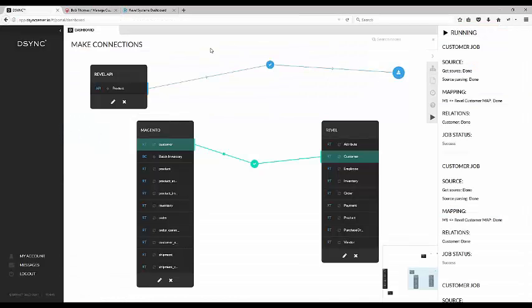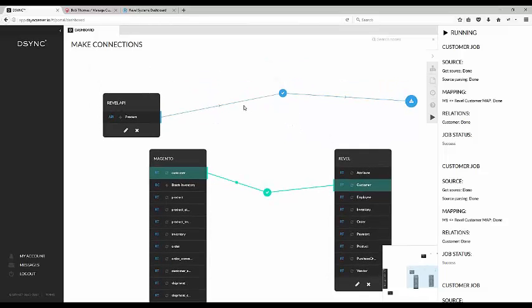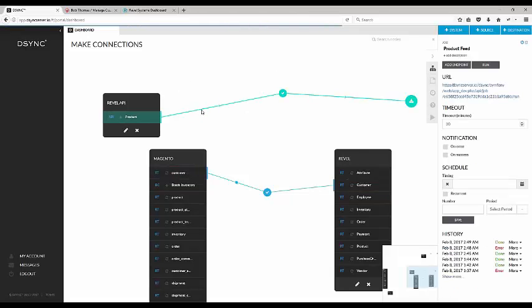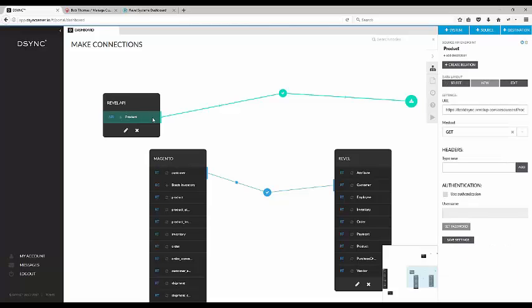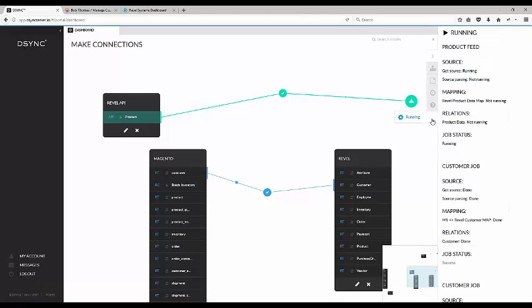We can also pull product data from the Revel system into a CSV format. Reports can be pre-configured and mapped to certain formats. The reports can also be set to run on a schedule.